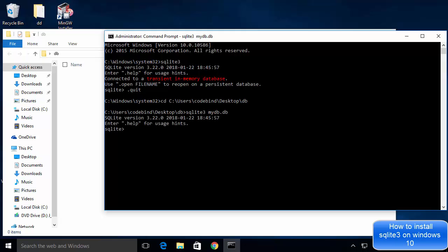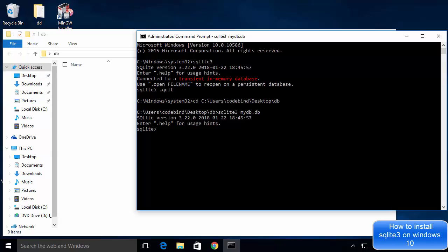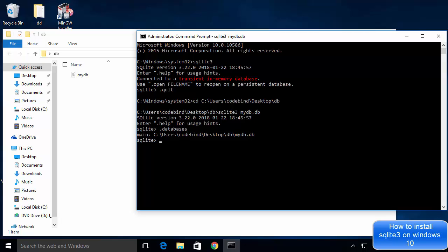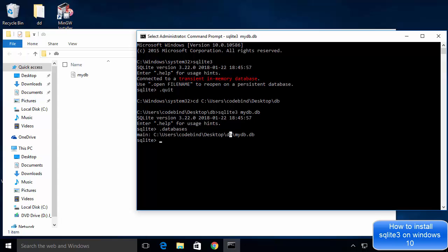After pressing Enter, the database is created, but you won't see the file immediately in your folder. To view it, run the .databases command, which lists all databases and also causes the mydb file to appear inside your working folder. You can now see the database listed and the file visible in the db folder.